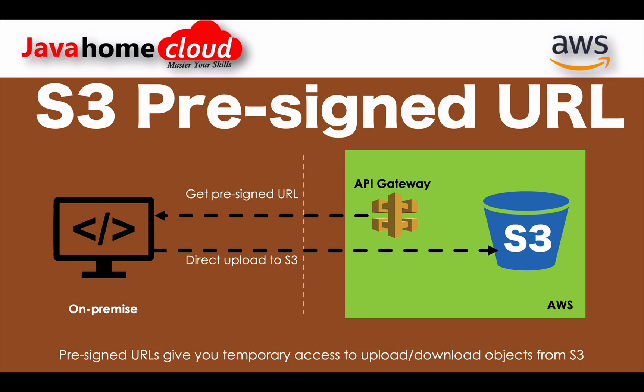To solve this problem, what we did is we implemented pre-signed URL. Pre-signed URL gives you temporary access to upload or download files from and to S3 object.